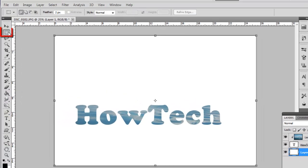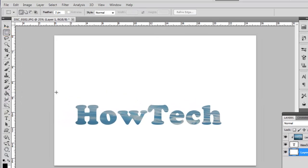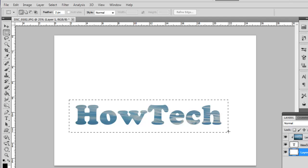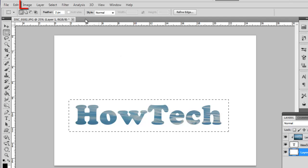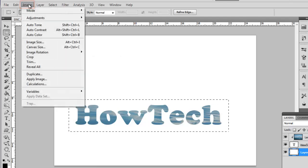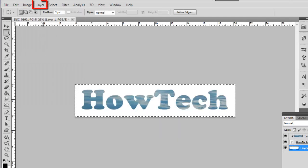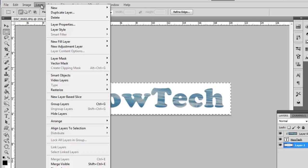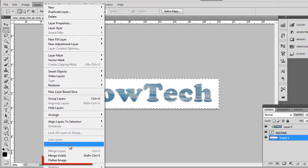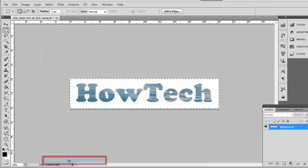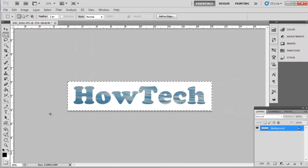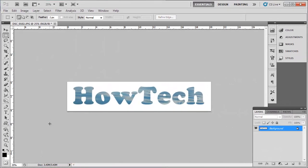Finally, select the Marquee tool and draw a selection around the text. Click Image, then Crop, and then click Layer, and then Flatten Image. And that is how to fill text with an image.